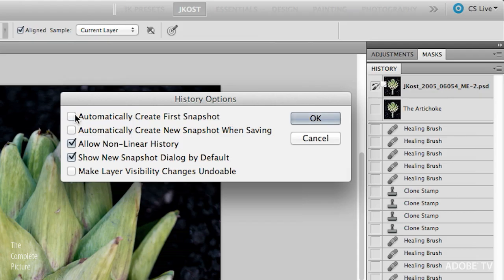One caveat: if you're using actions to process like 500 files and want everything done quickly, you might want to turn off the automatic first snapshot because it takes up RAM. You also have an option to automatically create a new snapshot when saving — that's up to you. I like the nonlinear history so I'll leave that on. Show the new snapshot dialog by default — I like that because I want to be able to pick what I'm taking a snapshot of — full document or just merged layers. And make layer visibility changes undoable lets you use Command or Control Z to undo toggling layer visibility.